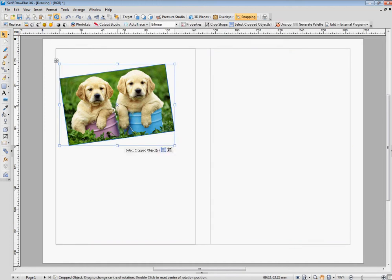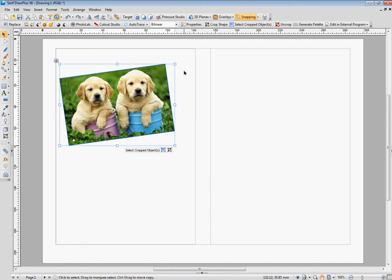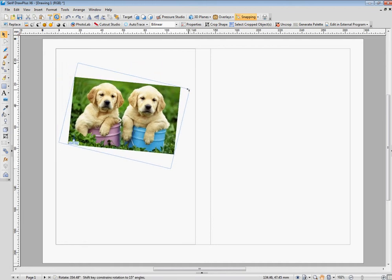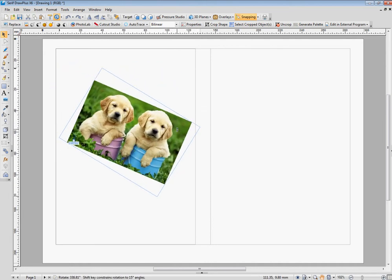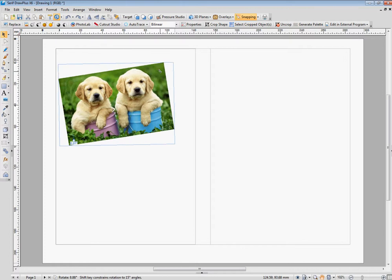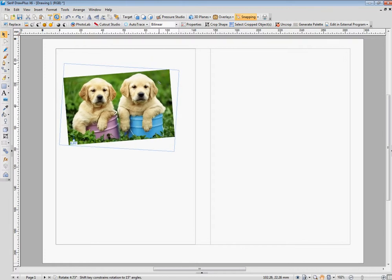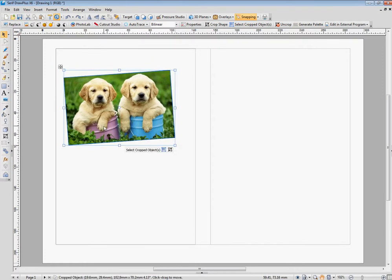I can actually move the dot down to the corner. Now if I do that, it rotates around that dot, so that might be useful to do sometimes.